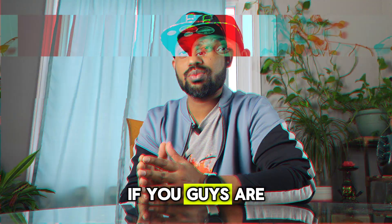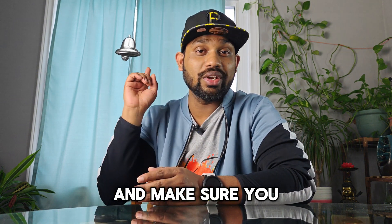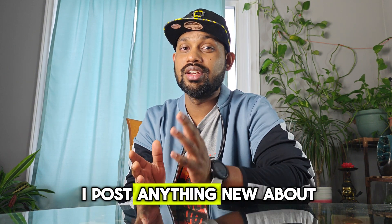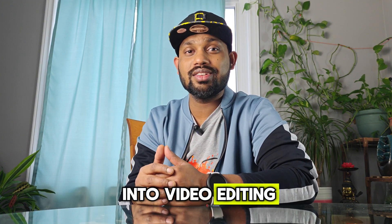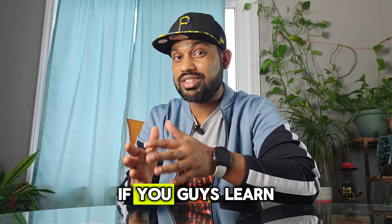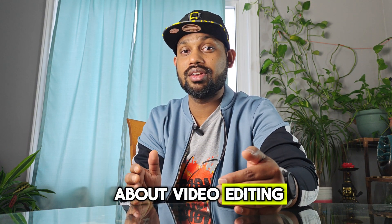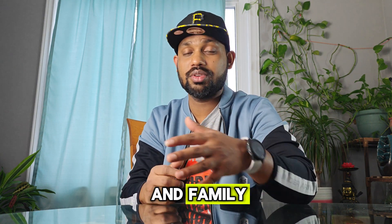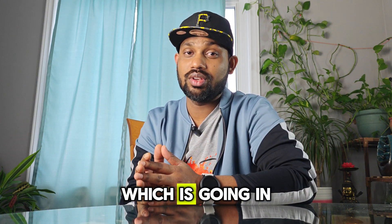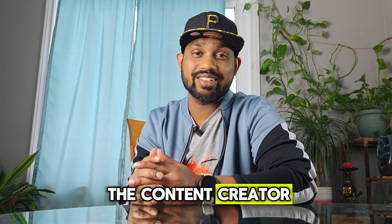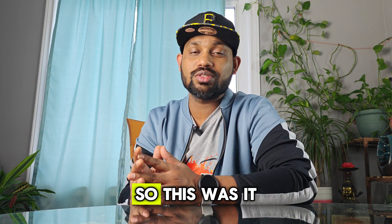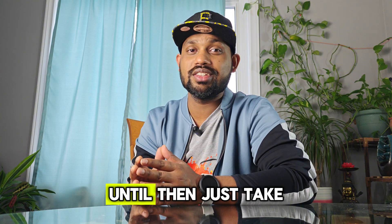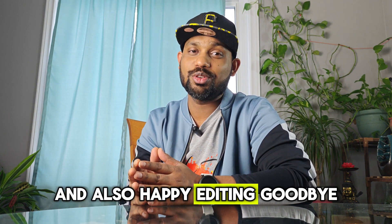If you're watching this video for the first time, make sure you subscribe to the channel and hit the bell icon so that if I post anything new about Filmora tutorials you are notified. If you're into video editing, this is the right channel for you. If you learned anything new from this video and want to know more about video editing, you can share this video to your friends and family so they can be aware about this latest technology in the video editing field. If you want to be a content creator, this software will help you achieve your goals. This was it from my side, I'll see you again in another video. Until then, take care and have a good one, and also happy editing. Goodbye.